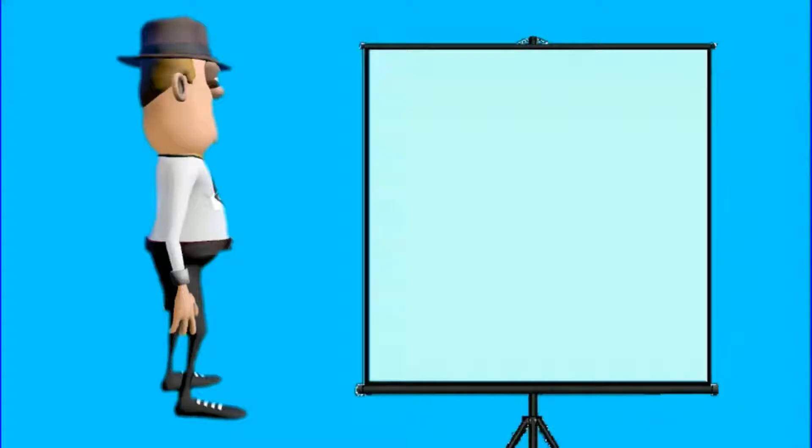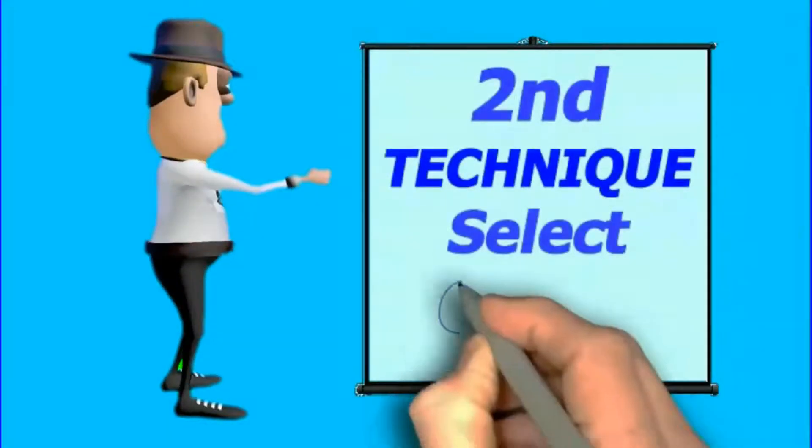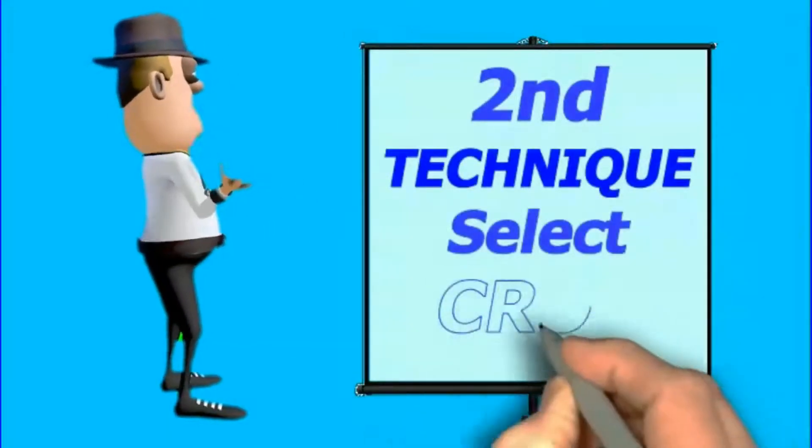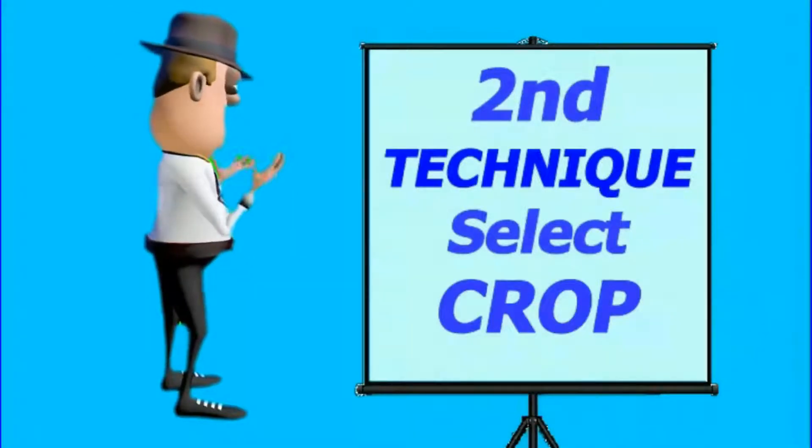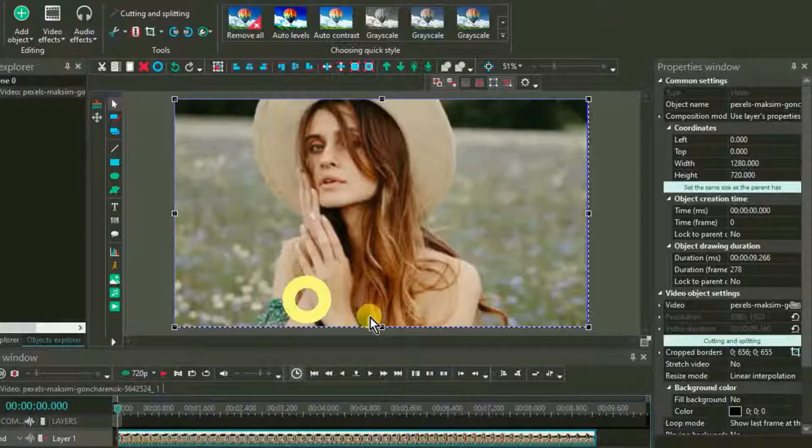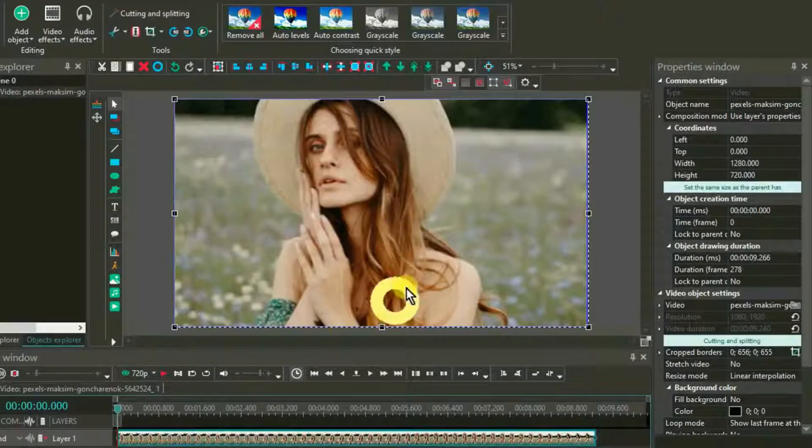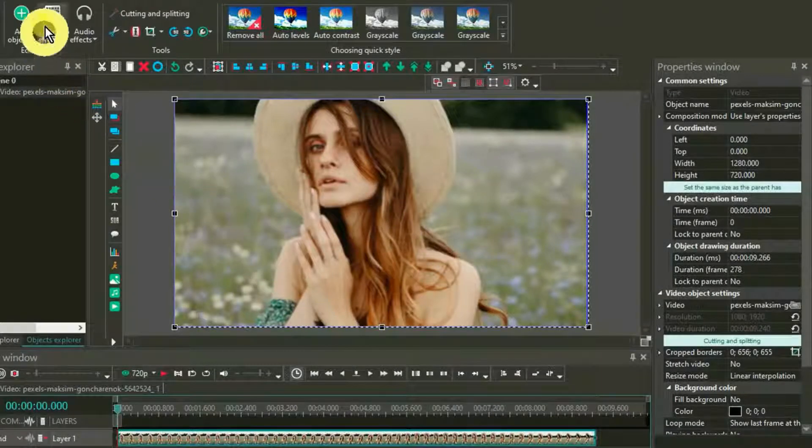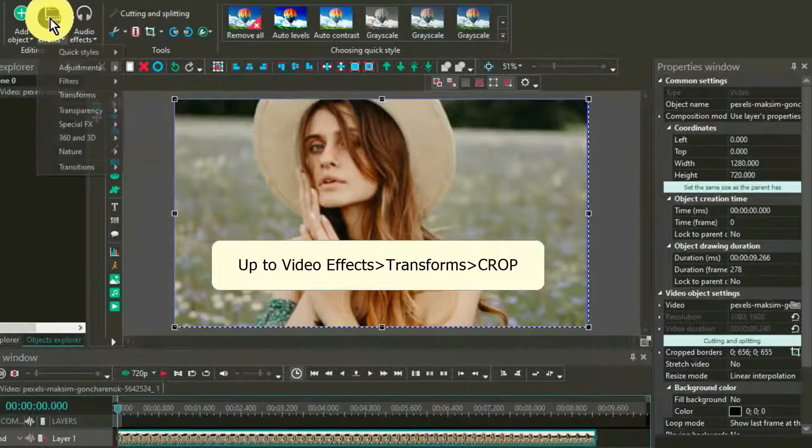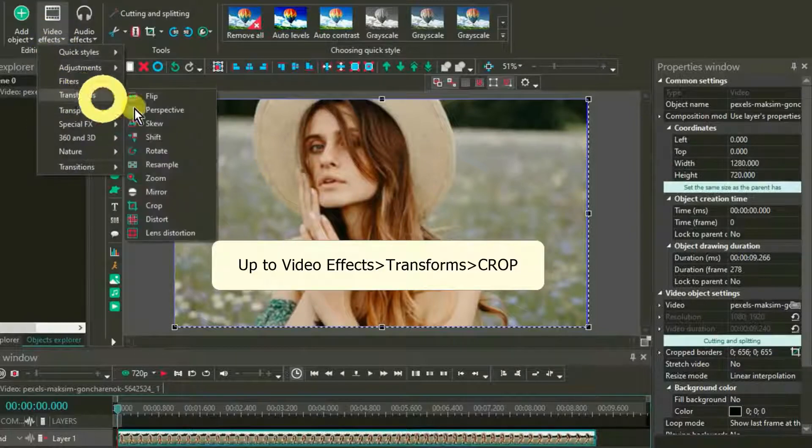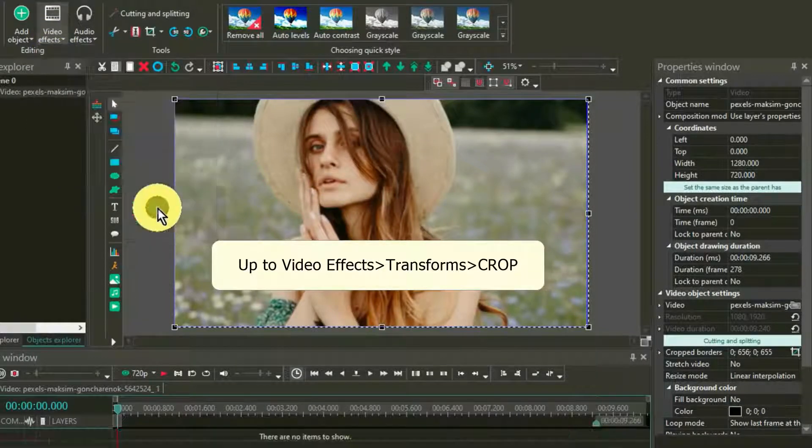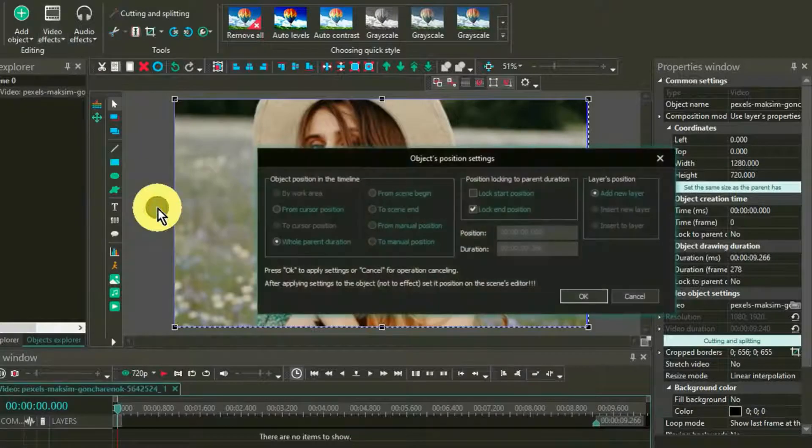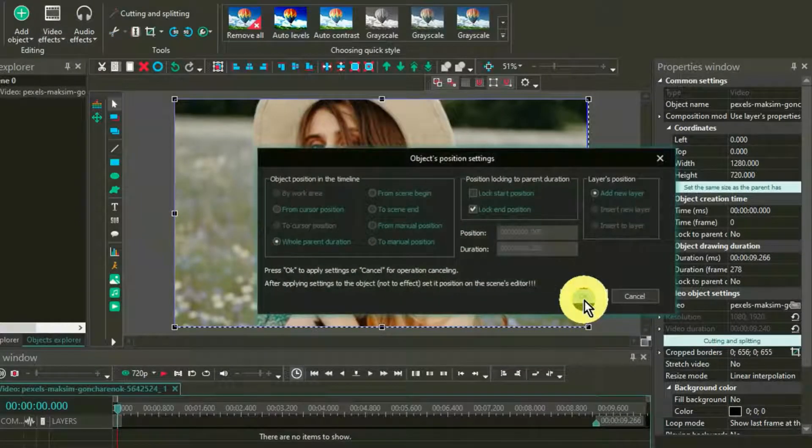Second technique for zooming to a specific point uses the Crop Tool. A window appears. Select whole duration.